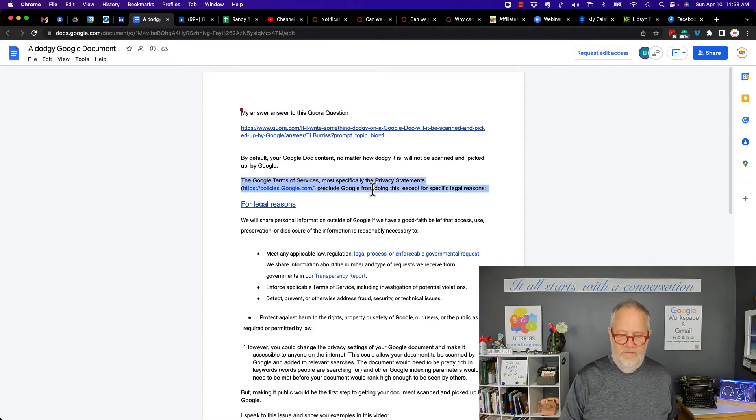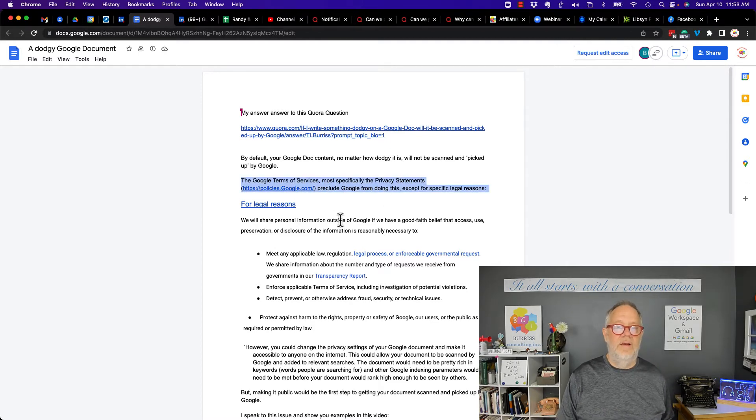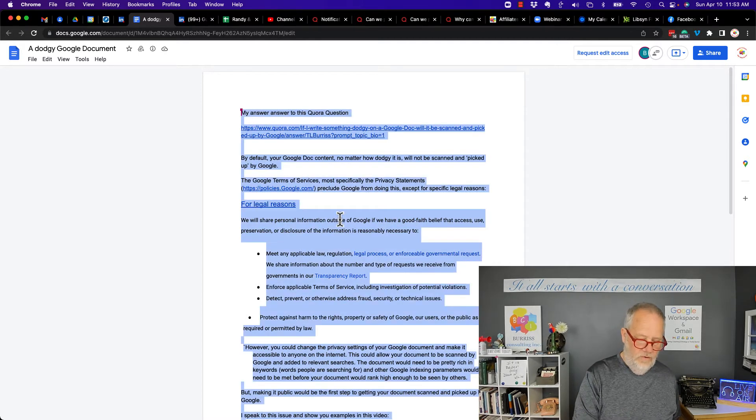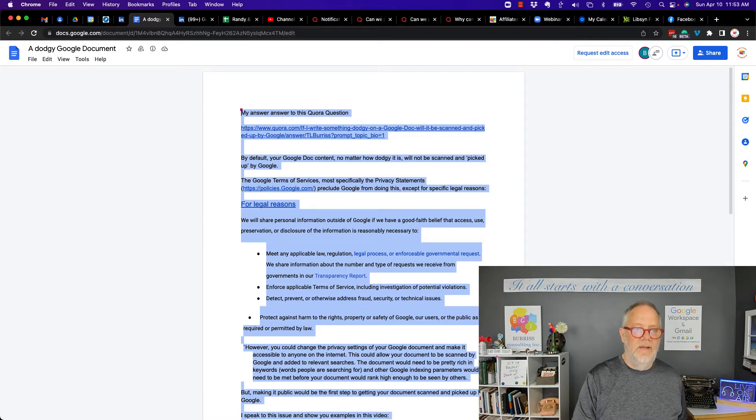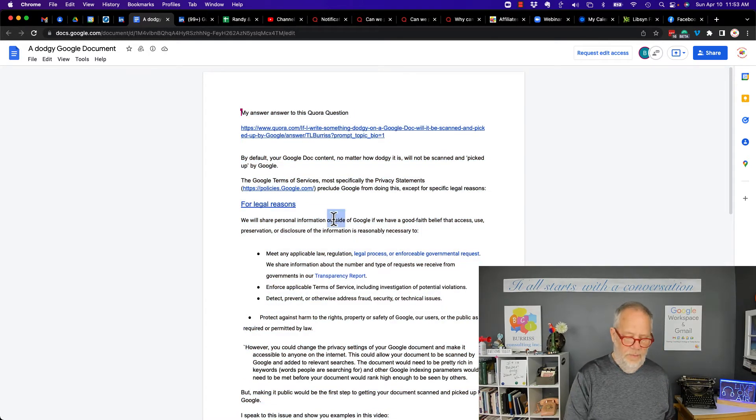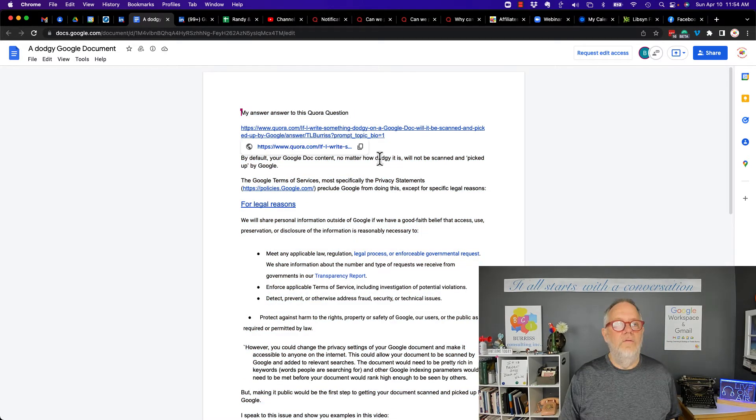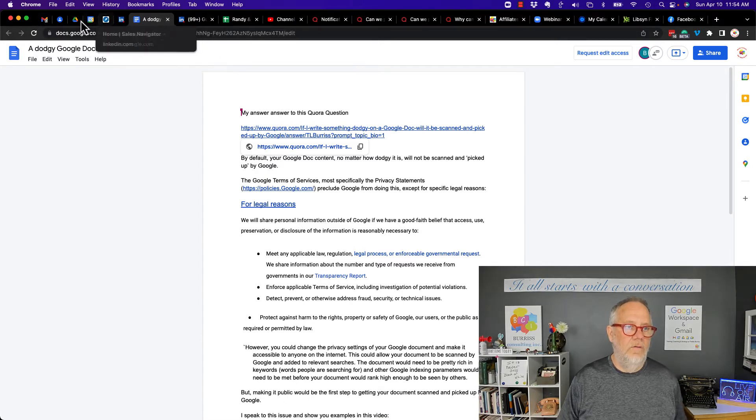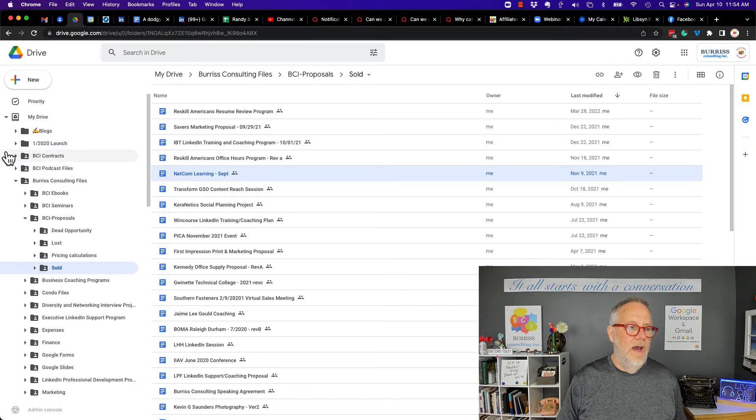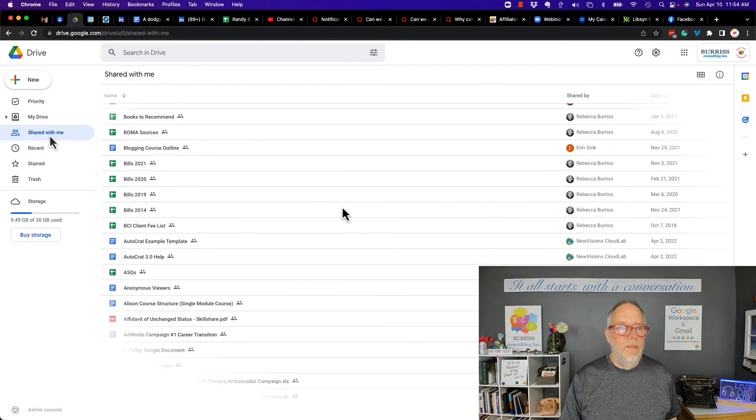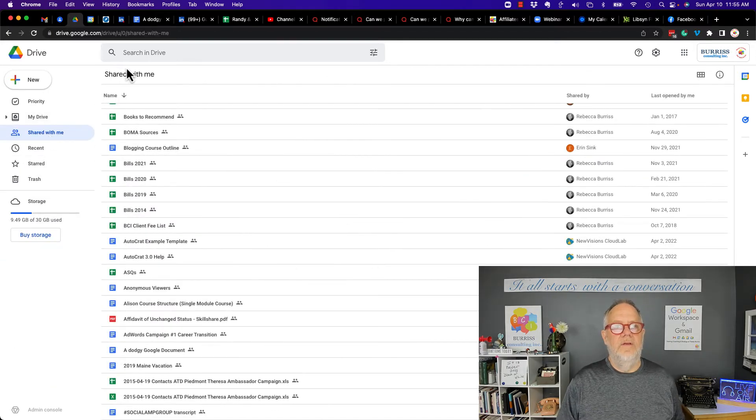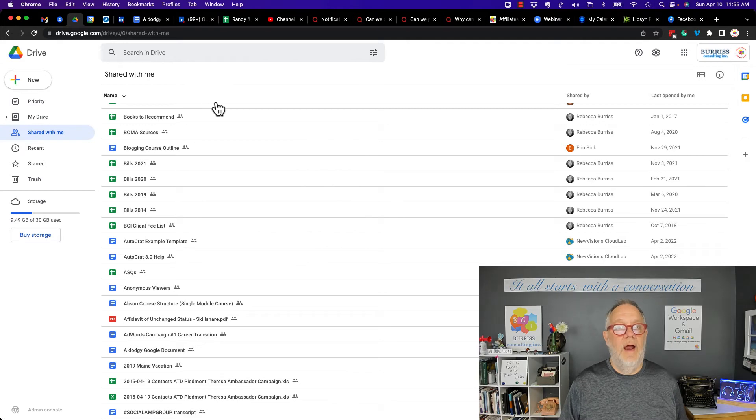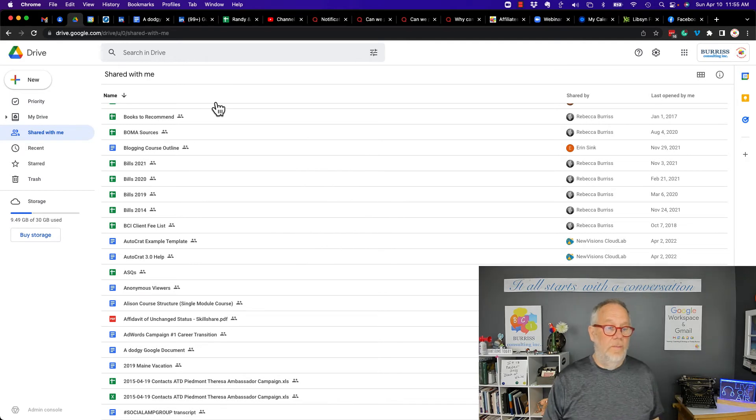Can't do anything to it. Try to delete this content, do a Control-A and delete—can't do it. Can't change anything to bold. So you think this document belongs to you. Let me show you what I'm talking about here. If I go look at it in my Google Drive and I go look at shared with me, so here's the document that is shared with me that I think belongs to me.